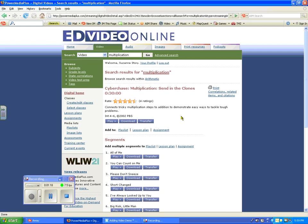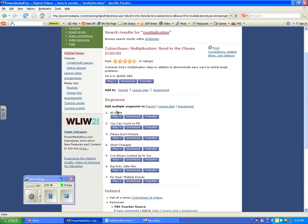I've already gone ahead and downloaded this — it took about four minutes to download the entire thing. It is definitely worth downloading this video as opposed to just putting in a hyperlink to this website, because every time you do that you're going to have to still log yourself in, get to this point, and then choose the video. Also, with Power Media Plus,